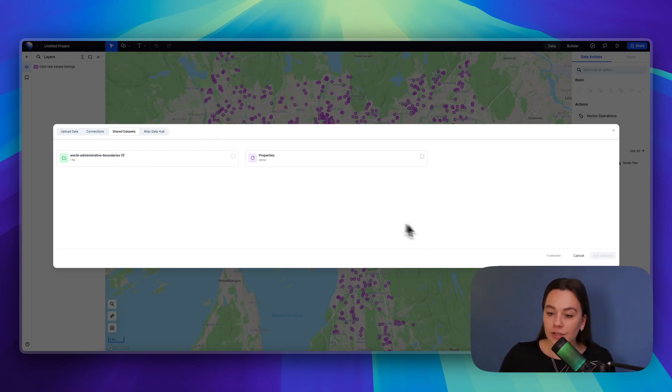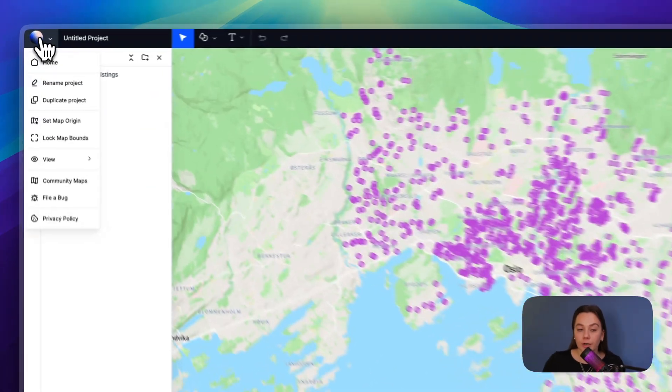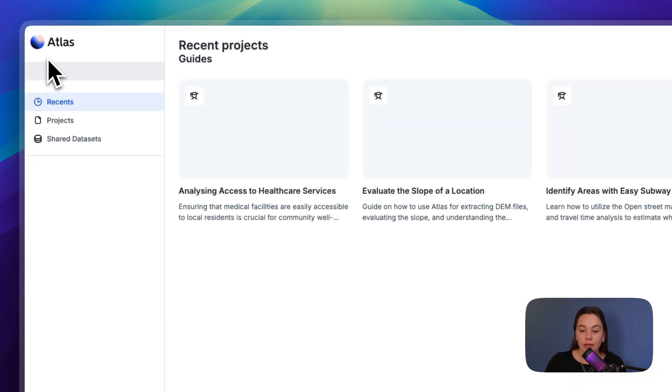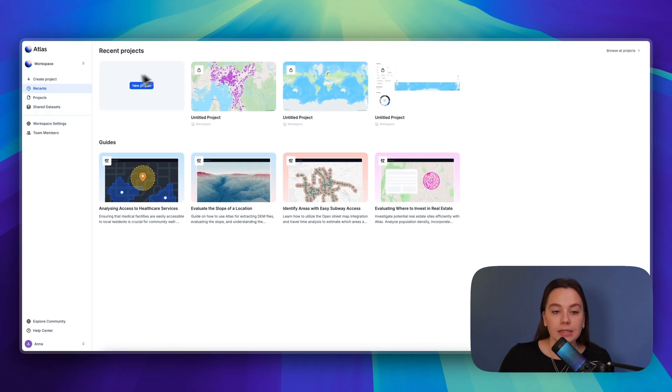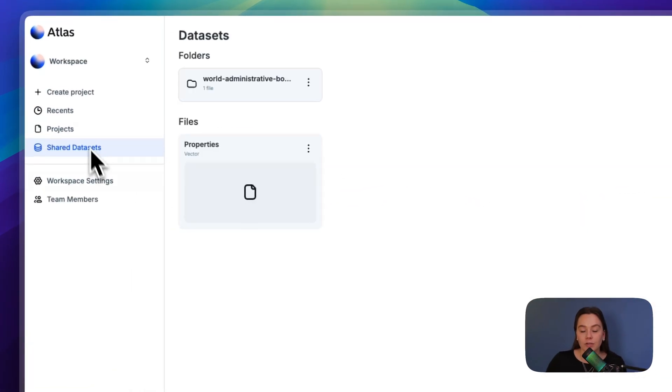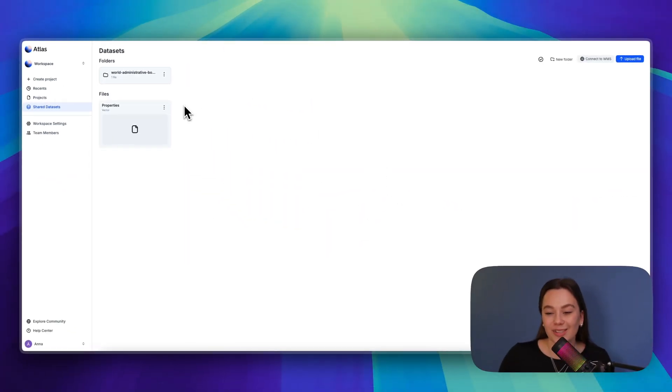Another place to access these is from our dashboard. So we can go and have a look here. This is the dashboard and here we have also the shared datasets so you can access them here.